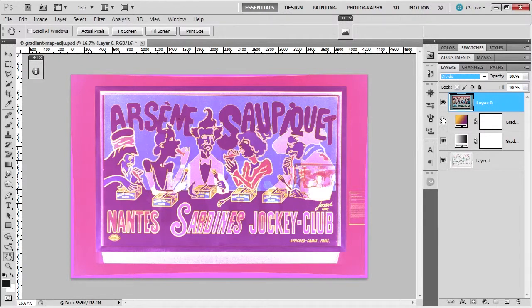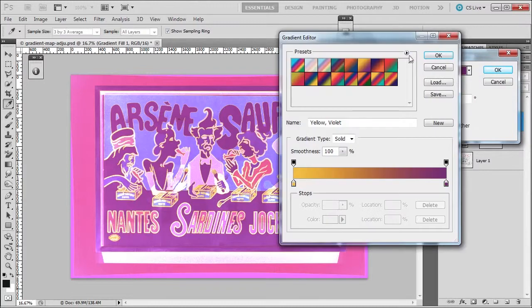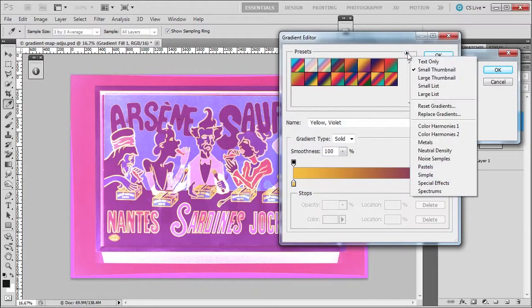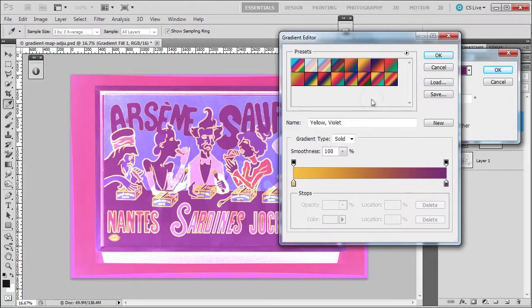They're both adjustment layers and they're totally customizable. You can double-click on the little icon here and choose your gradient. You can choose other gradients if you want — large list, small list, of that sort.